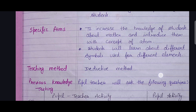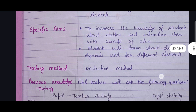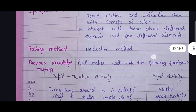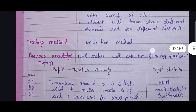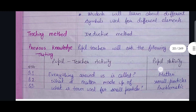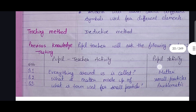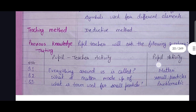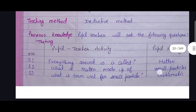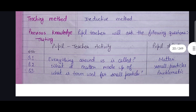It's your choice whether to add pupil-teacher activity along with pupil activity or skip the pupil activity. The previous knowledge questions include: everything around us is called matter; what is matter made up of; and what is the term used for small particles? You can also just write the questions.